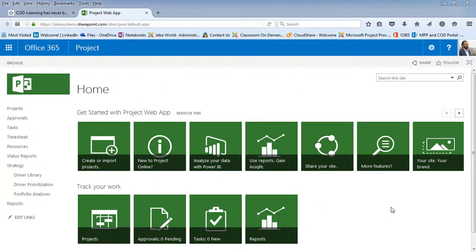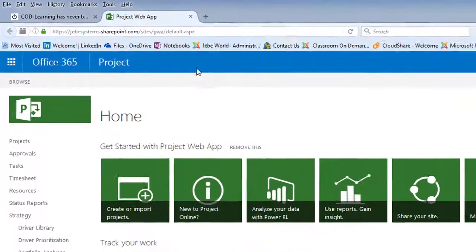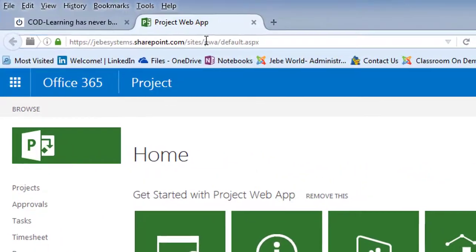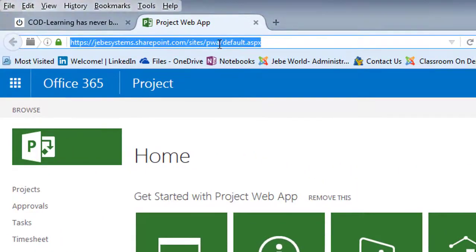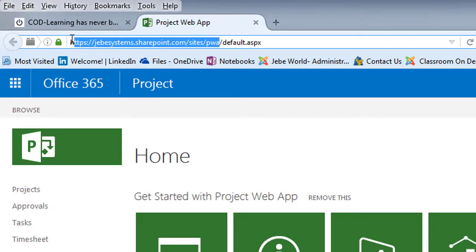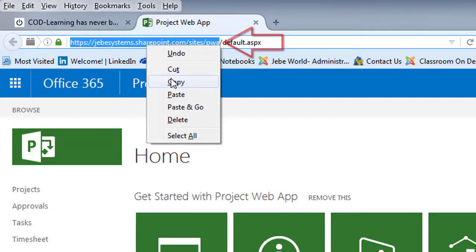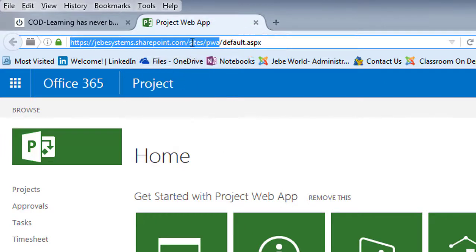Now let's take a look at working with Power BI as it relates to PWA. The first thing we're going to do is make sure that we have the URL that we're going to use for the integration between Power BI and Project Online. I'm just going to simply copy that here into my pasteboard within Windows.